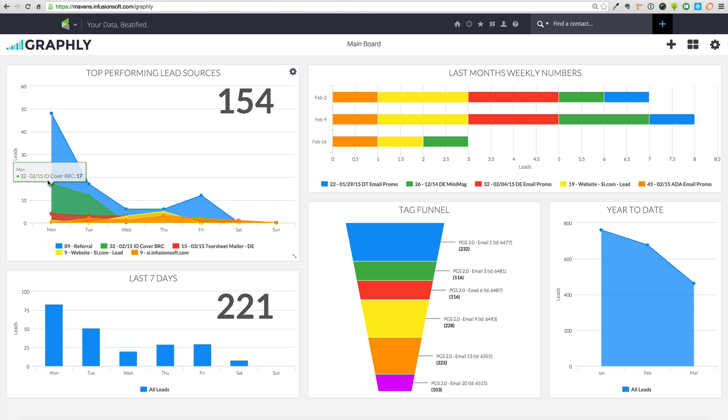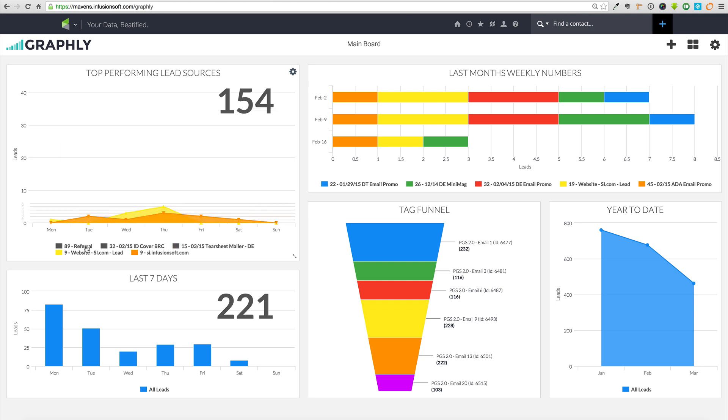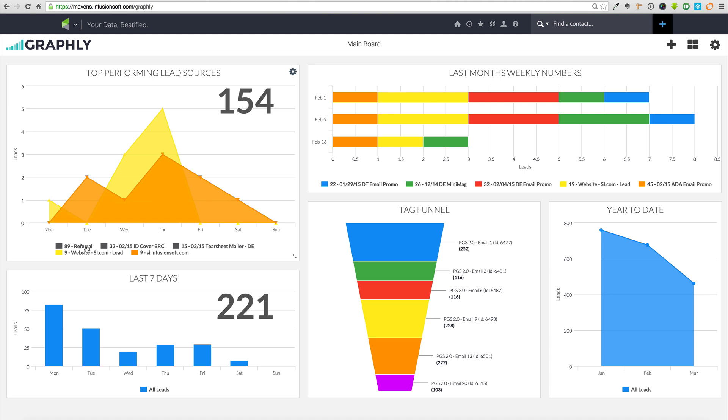It's fast, flexible, and secure business intelligence hosted in the cloud. Graphly is more than just pretty pictures. It turns raw Infusionsoft data into interactive, actionable insights.